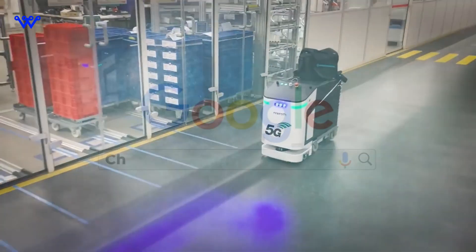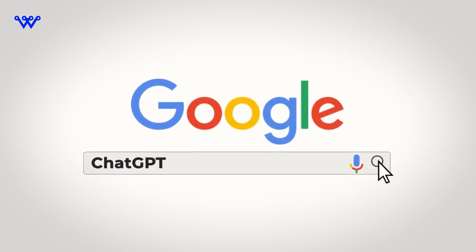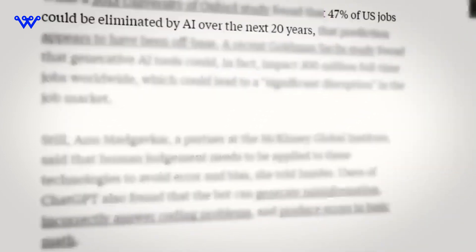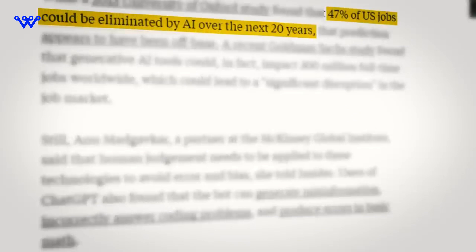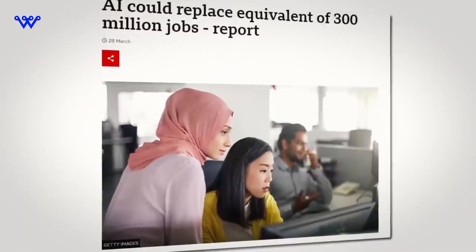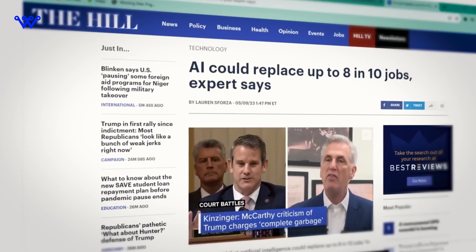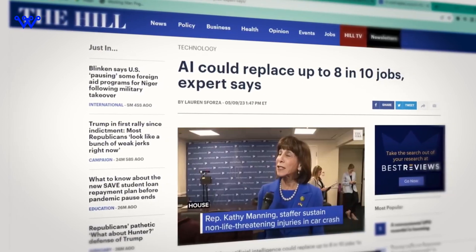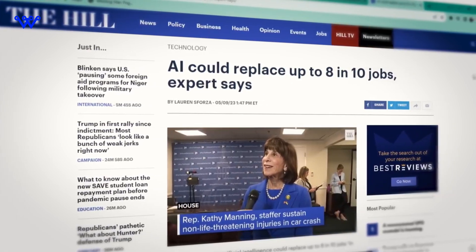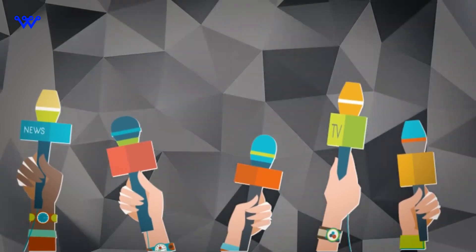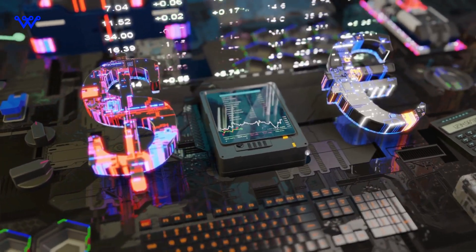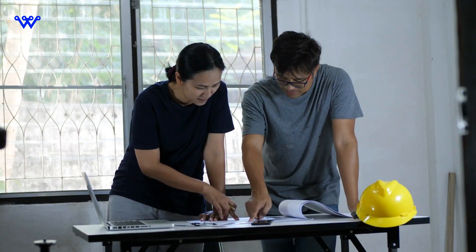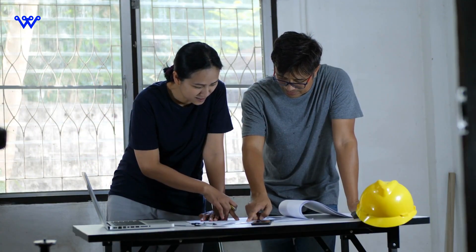Privacy concerns echo through the digital corridors. Our data, a valuable currency, is traded and analyzed, leaving us exposed. And in the rush towards progress, ethical dilemmas arise. Where do we draw the line in pursuit of innovation? The flip side of the tech coin is complex and navigating it requires careful consideration.